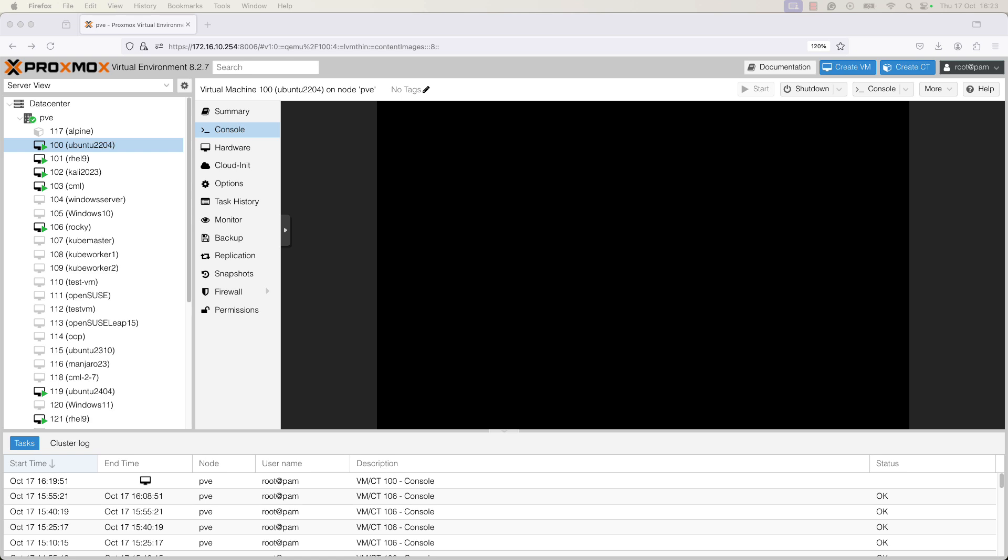In Proxmox virtual environment, we have two types of storage. There is file level storage and block level storage. The file level storage allows access to a fully featured POSIX file system. They are in general more flexible than block level storage and allow you to store content of any type. Block level storage, on the other hand, allows to store large raw images. It is usually not possible to store other files like ISO files or backups on such storage devices.